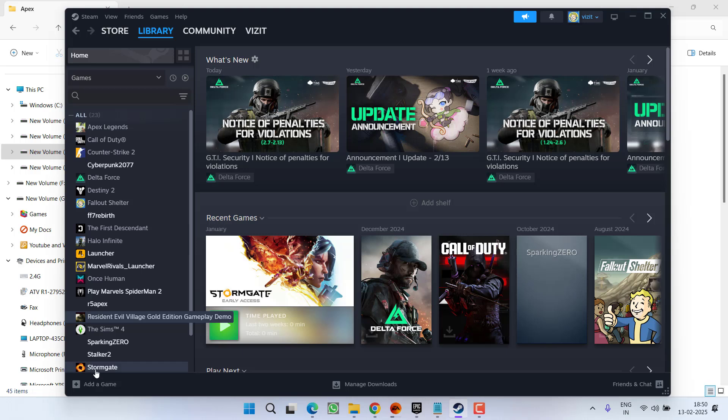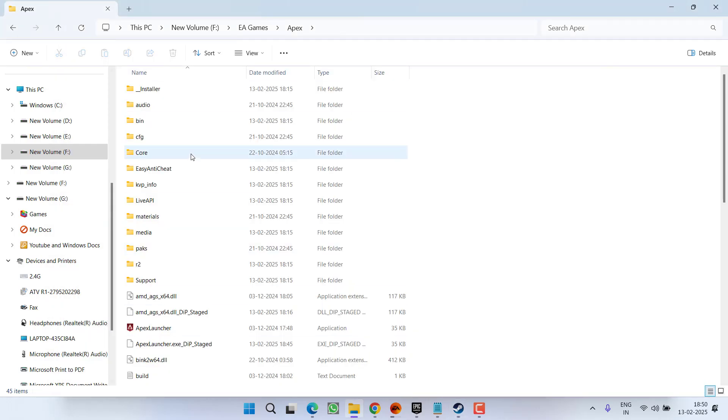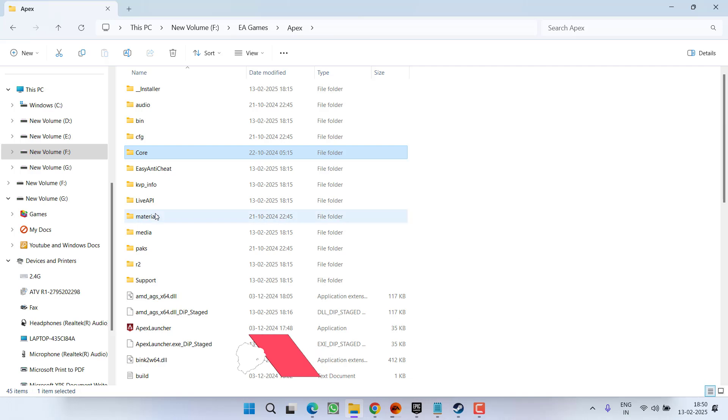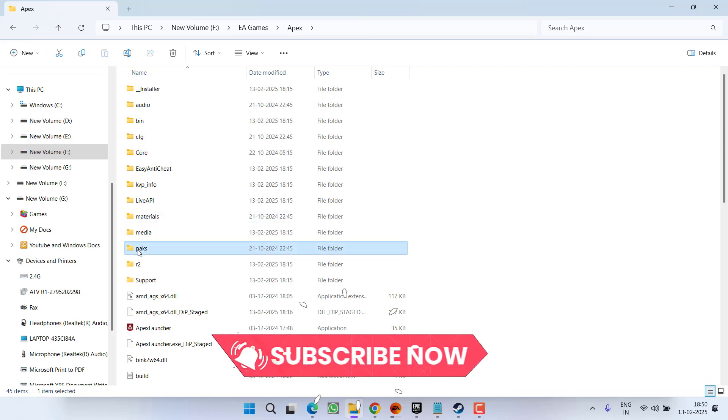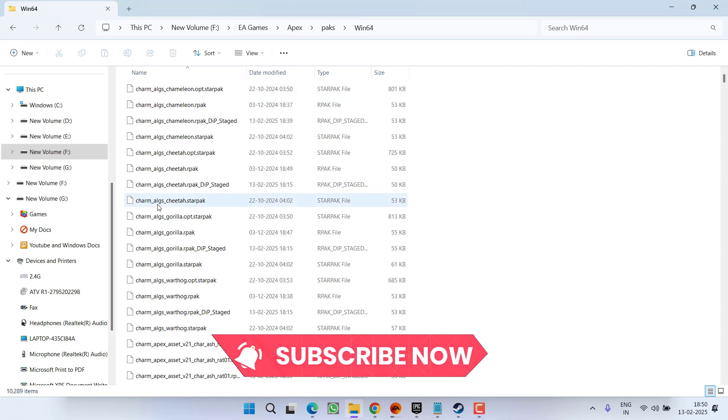launch Steam, right click on your game, choose option manage and here you will find the option of browse local files. This will directly open this particular folder to you. Now here you need to open Pax folder and then open bin 64.